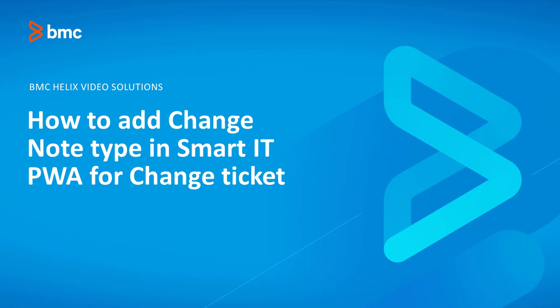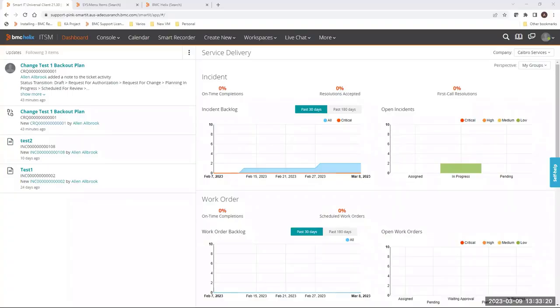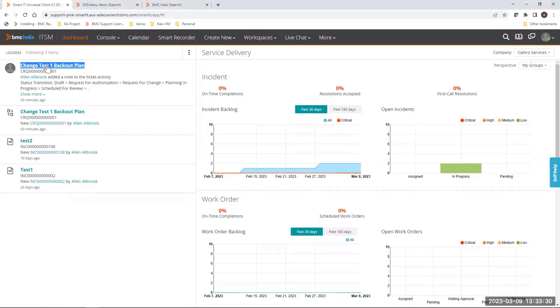Hello, in this video we are going to learn how to add change node type in SmartIT progressive web application for change ticket menu. This is the dashboard from SmartIT. Here I have created a change as a test in order to review this feature, so the first thing we have to do is to open the change.